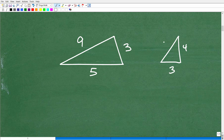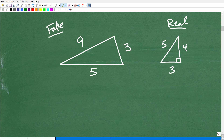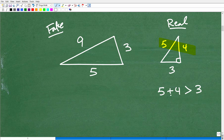Here is a real triangle — a 3, 4, 5 right triangle. If you have a real triangle, here is a property that will always hold true: if you take two sides and add them up, that sum will always be greater than the remaining side. So 5 plus 4 equals 9, and 9 is greater than 3.